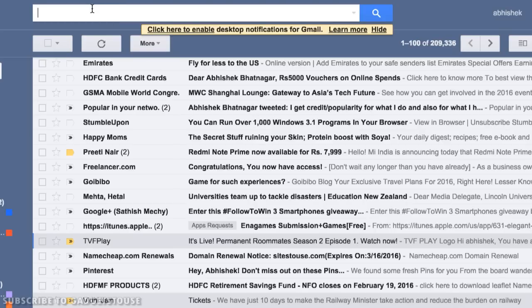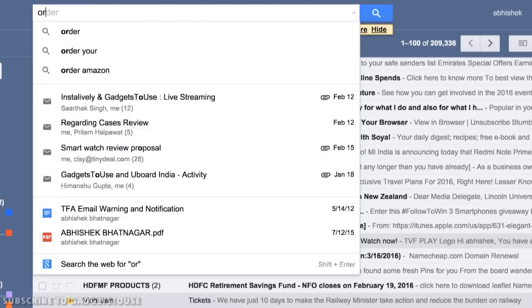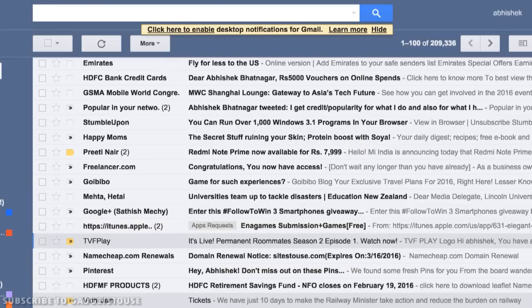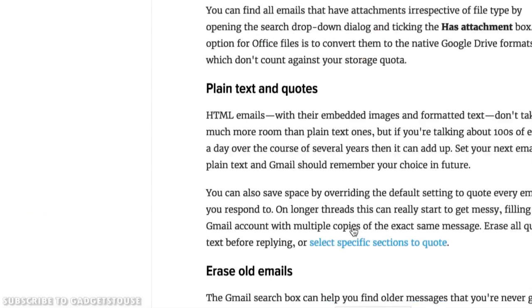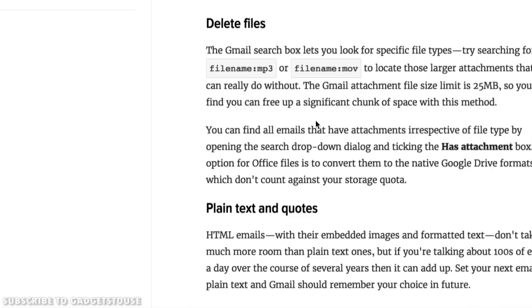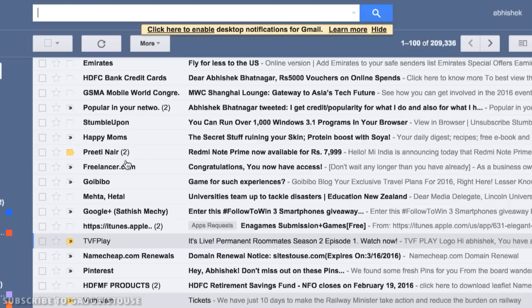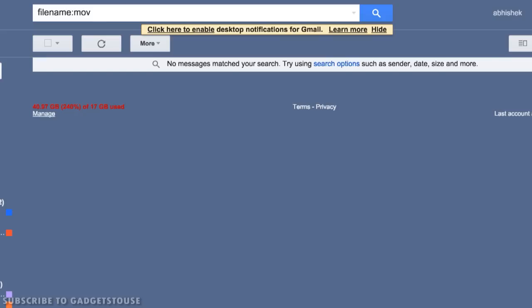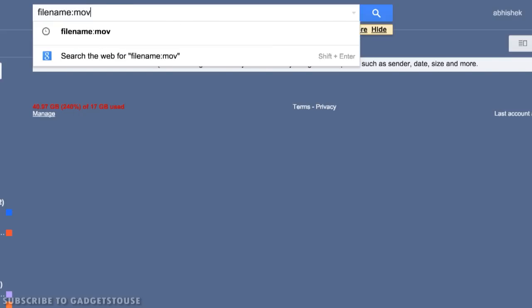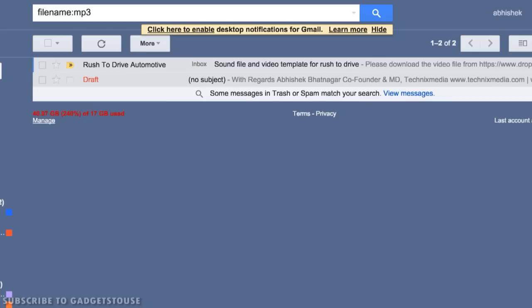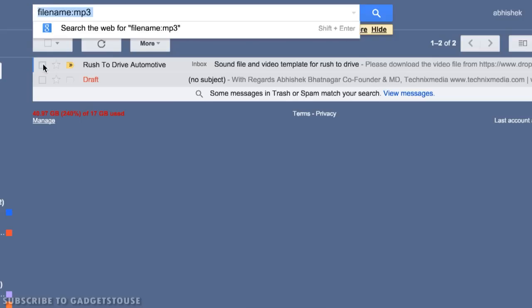First, search for older emails you can delete — and remember to delete them from Trash as well. To find emails with large attachments, use the search term 'filename:mov' to locate MOV video files, or 'filename:mp3' for audio files. These are files you may have received from people that are taking up storage on your Gmail account. Select those emails and delete them.